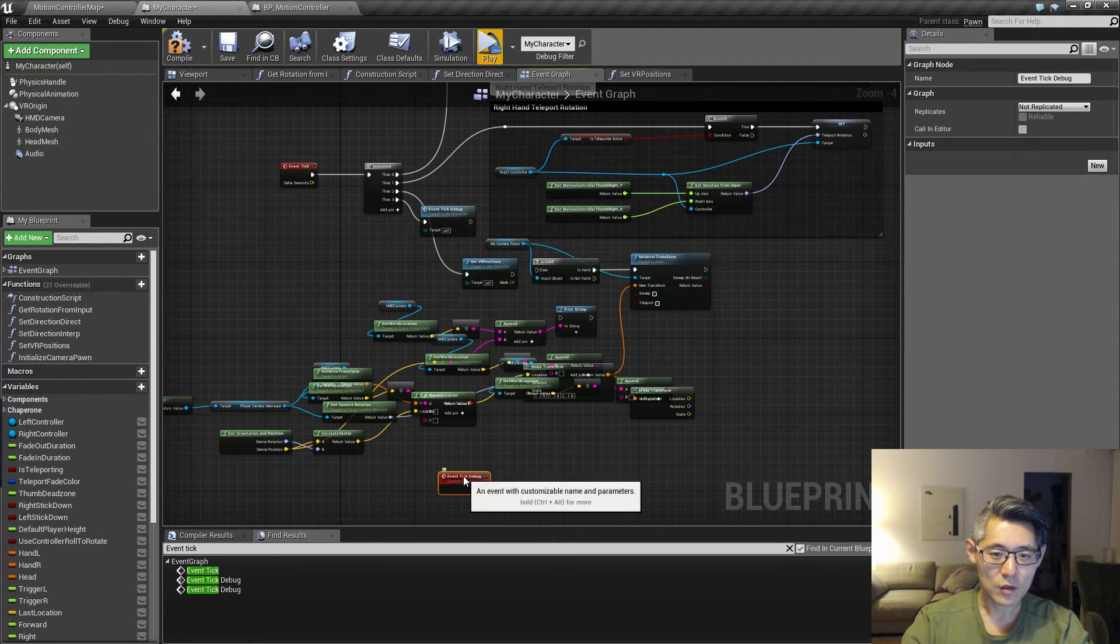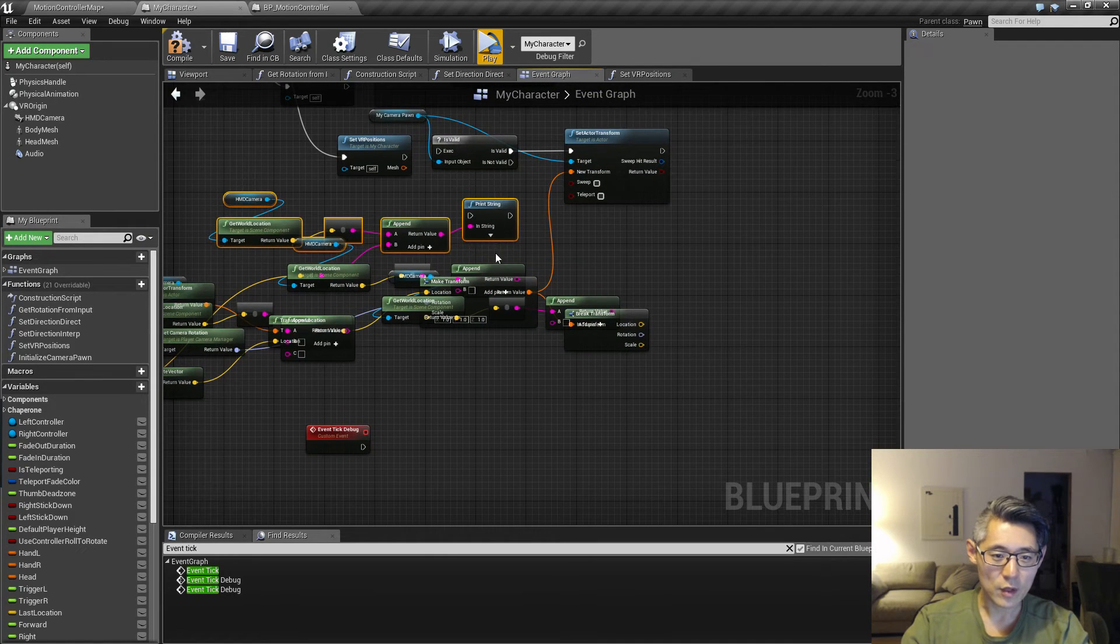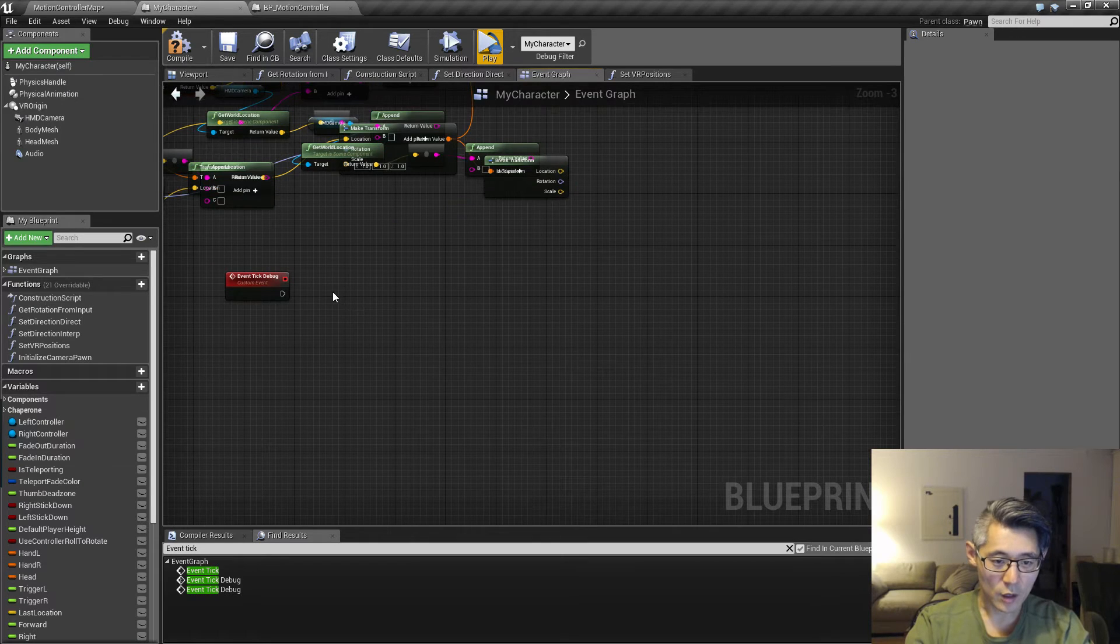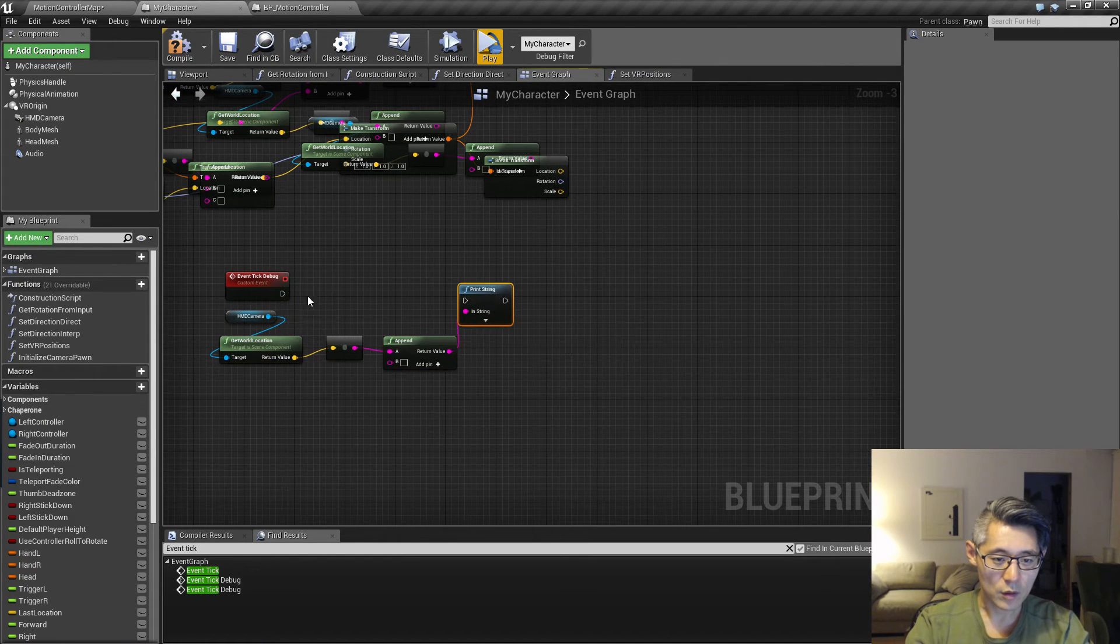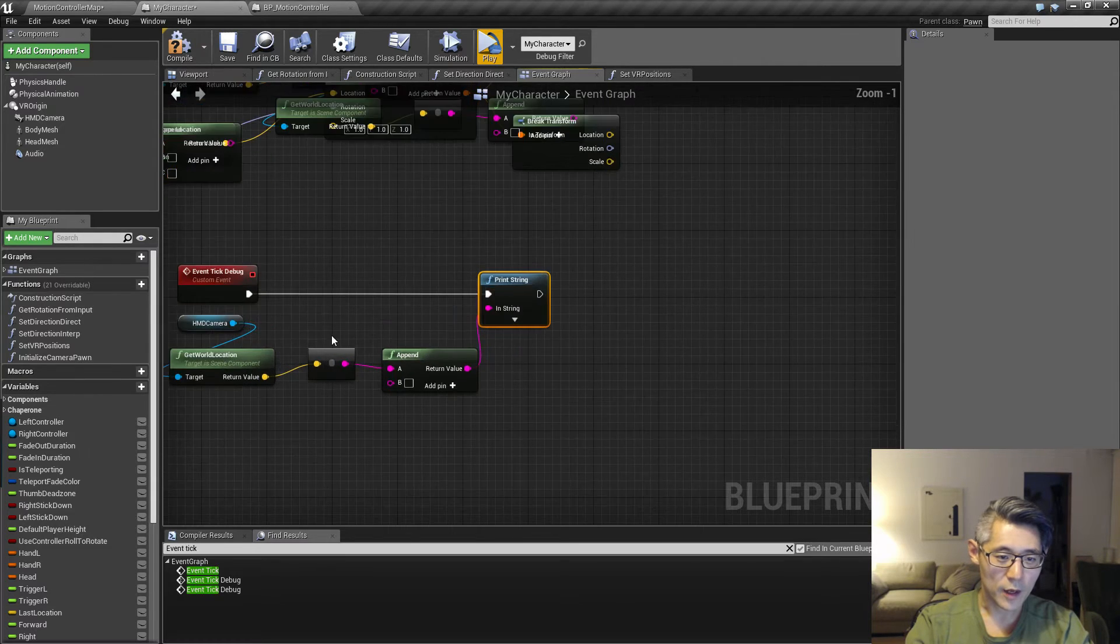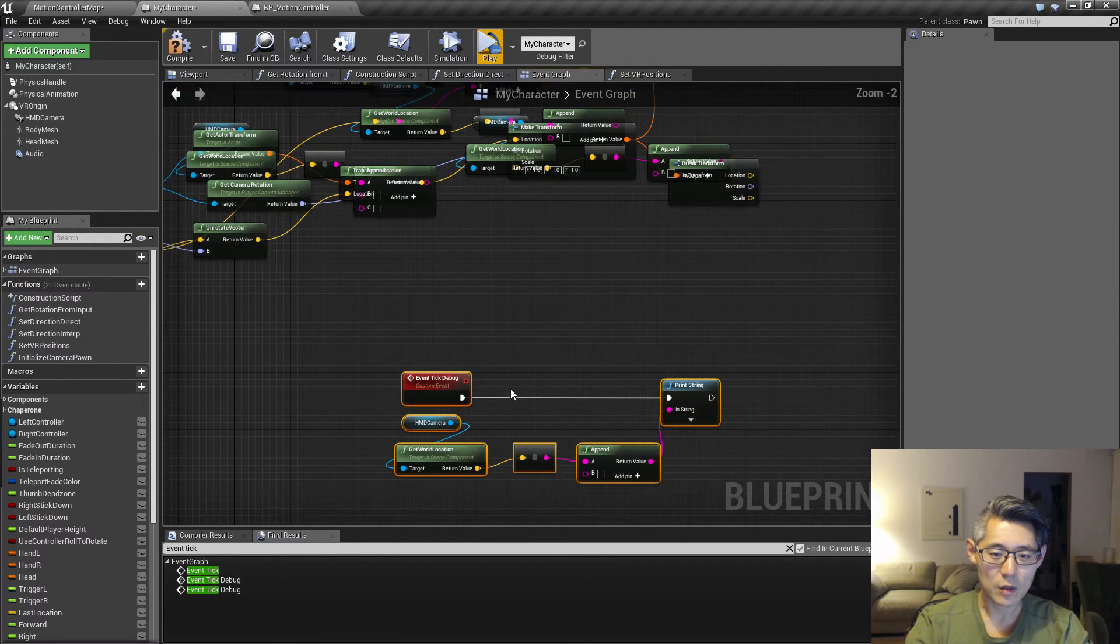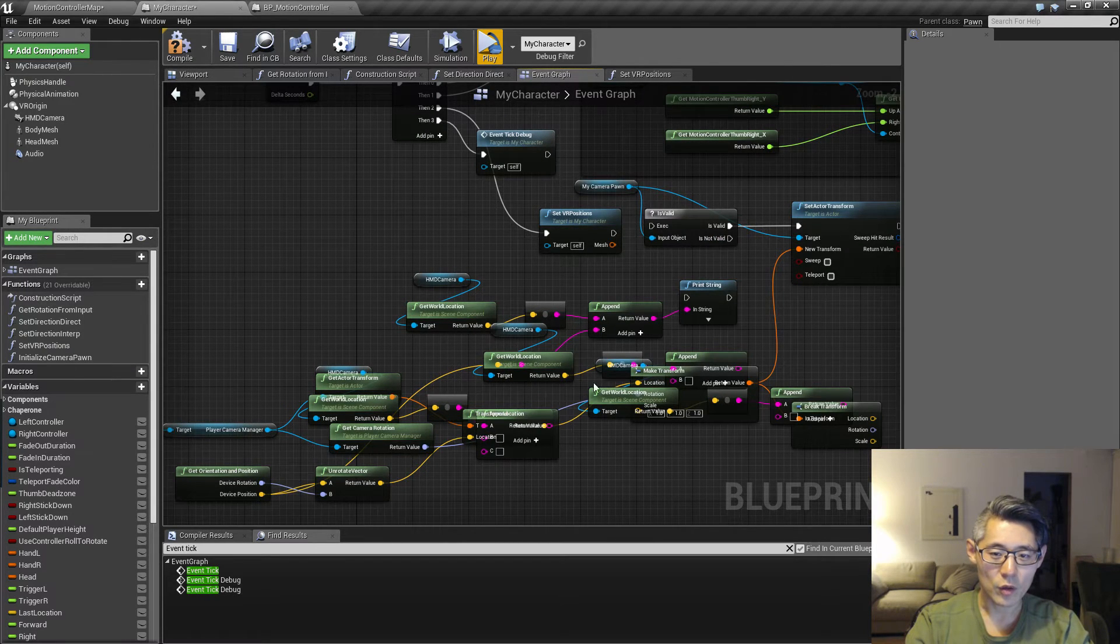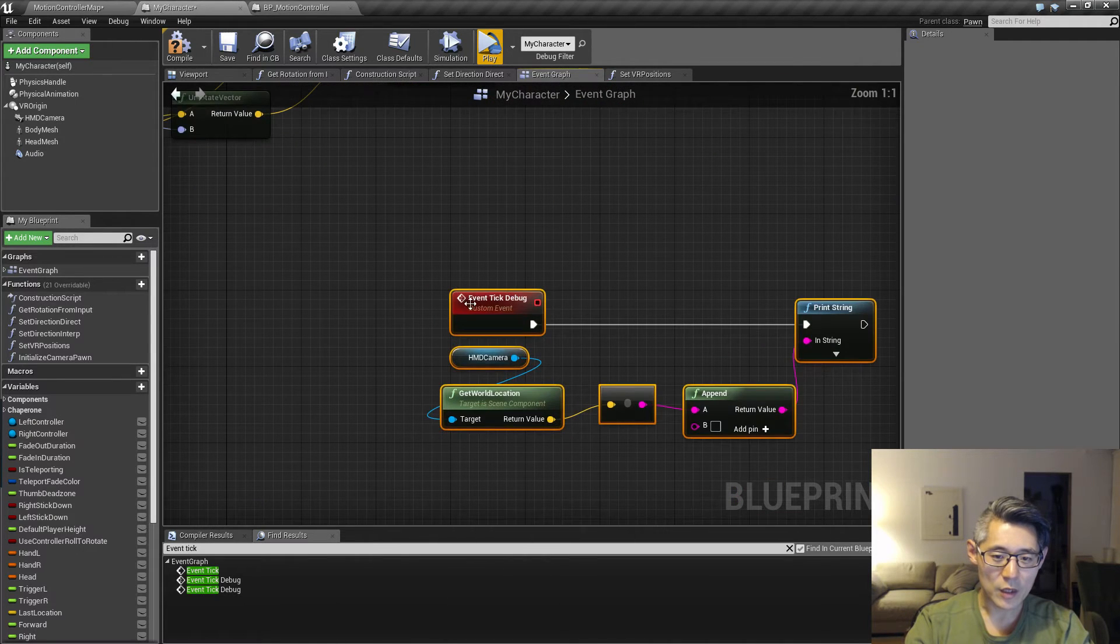That allows me to take this event tick custom event and drag that down here. Now I can take whatever I want to debug print and put that down here. I still have my debug print statement on the event graph, but I don't have this long line going all the way down here.